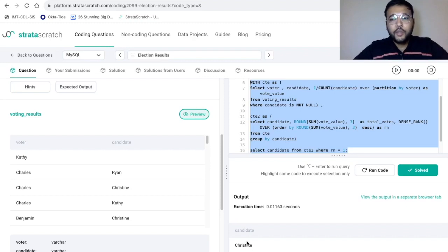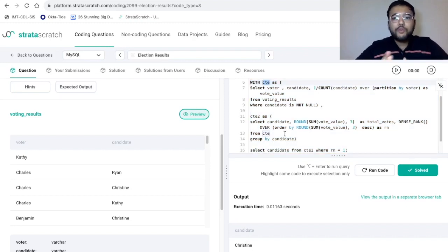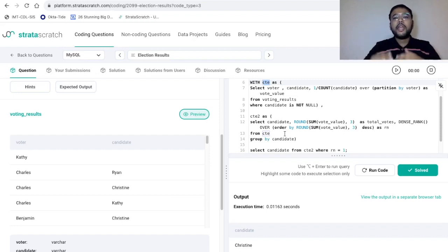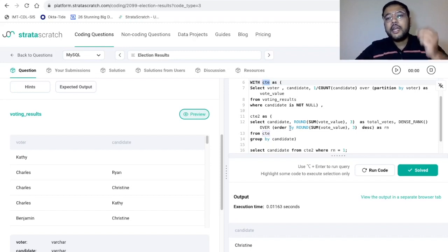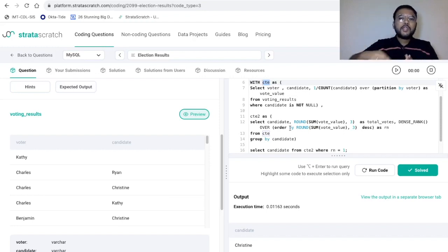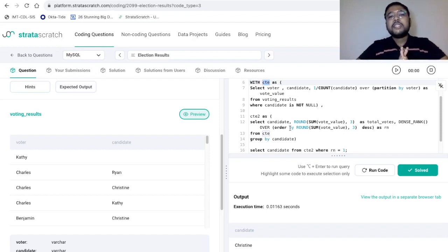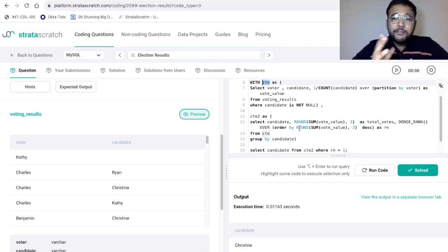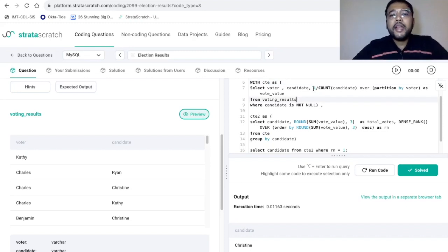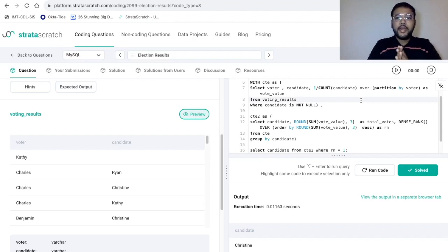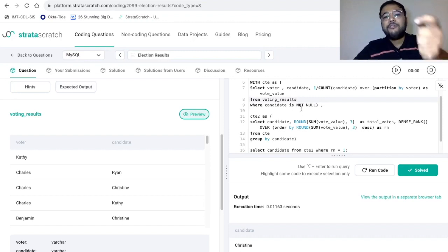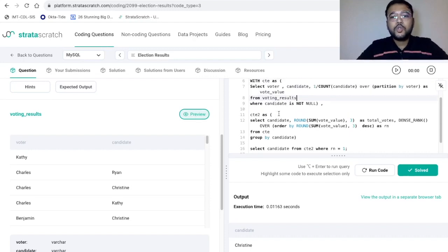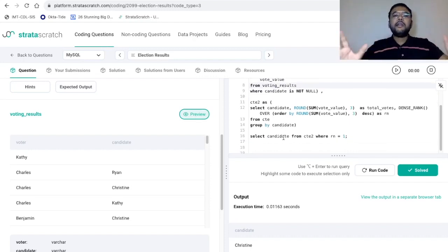When a problem is complex with multiple calculations, CTEs are one of the most preferred options — the other way is subqueries, but CTEs are easier to understand. In this problem, we divided the solution into two CTEs: first to find the vote value by dividing one by the number of candidates, then to sum the vote values and provide a ranking. Once sorted with these two CTEs, we simply wrote a final SELECT statement.